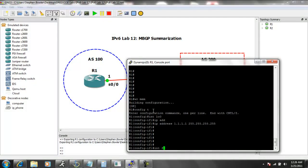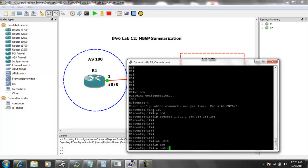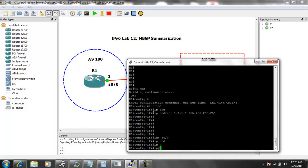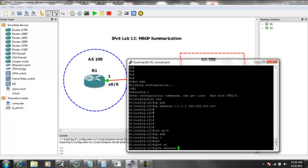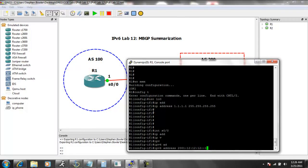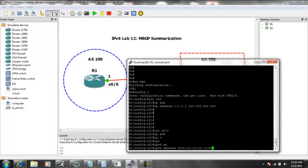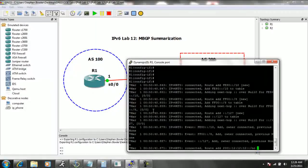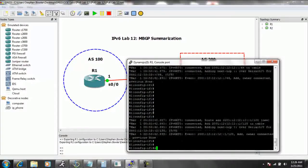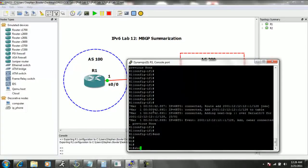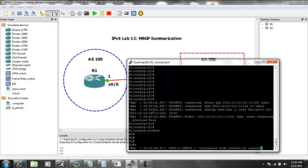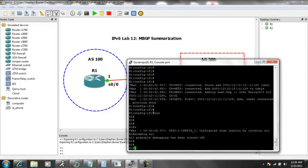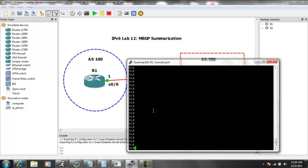Also on router 1, the interface between router 1 and router 2 is serial 0/0. So we will give it the IPv6 address of 2001:12:12:12::1/64. We'll go ahead and do a no shut on the interface. And let me go ahead and, it appears as though I have a debug command. Let's go ahead and turn that off.